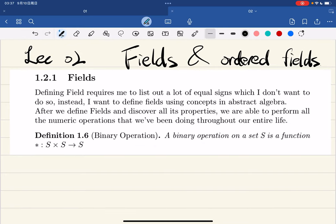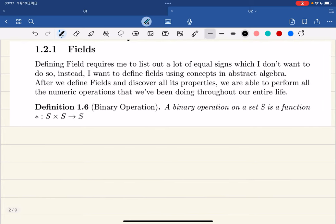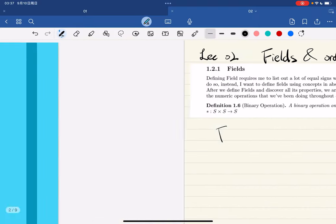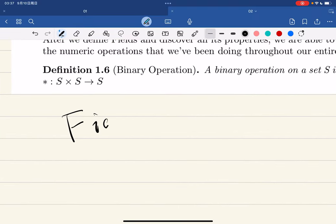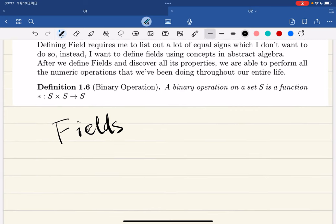Defining a field requires listing a lot of axioms — there are so many properties — and I don't want to do that. Instead I want to define fields using some concepts in abstract algebra. After we define fields, we can discover all the properties and then we're able to perform all the numeric operations when we start doing math.